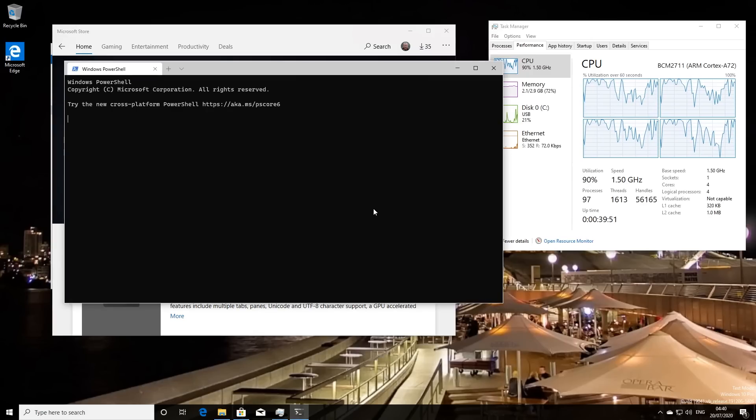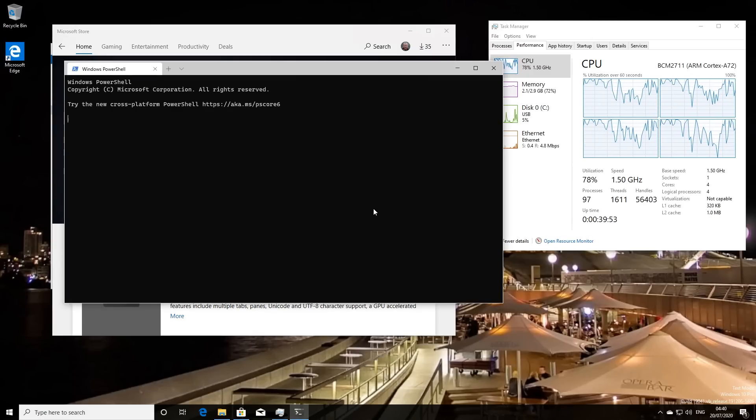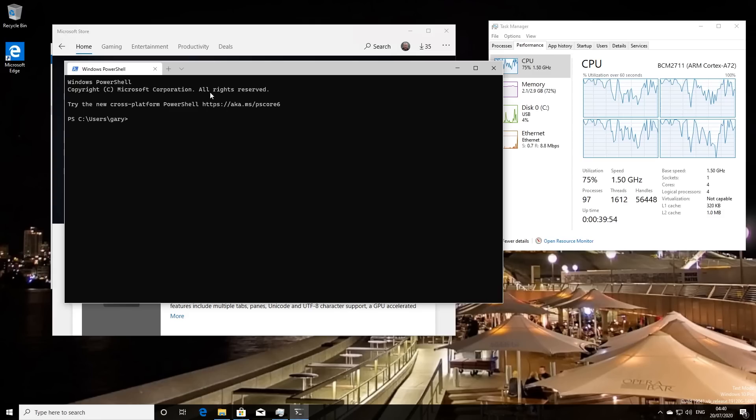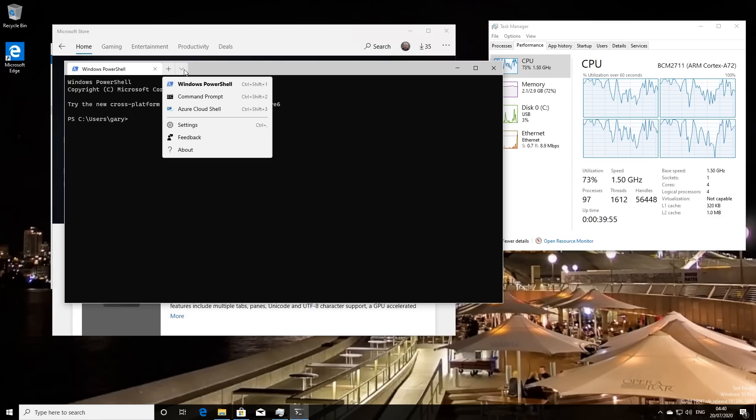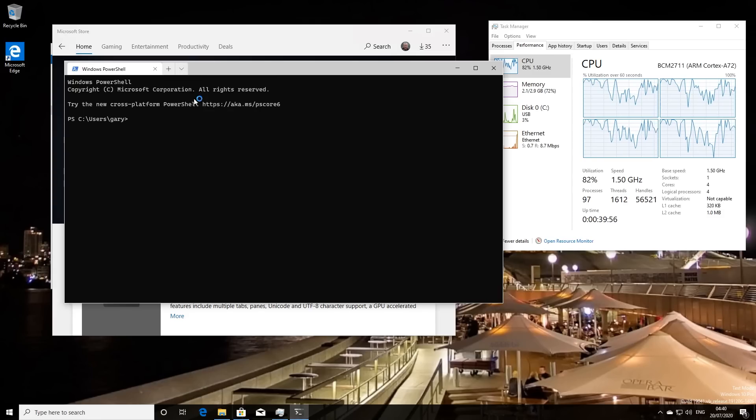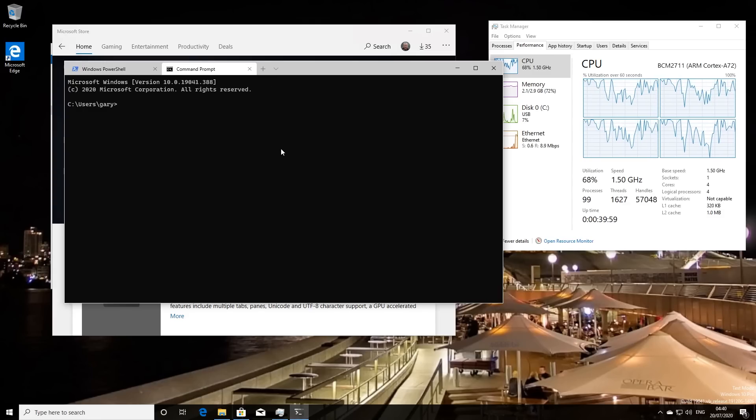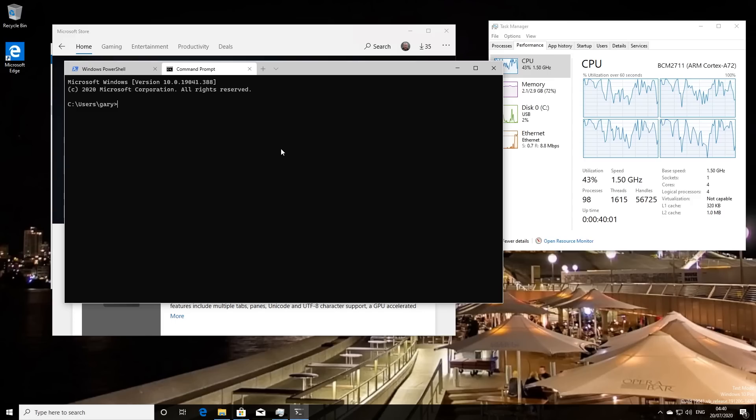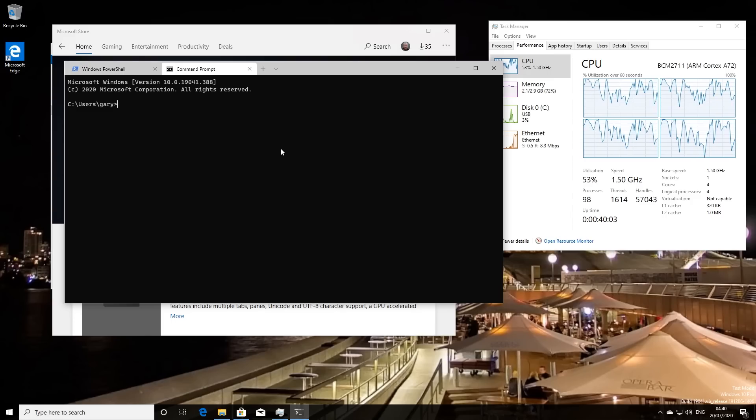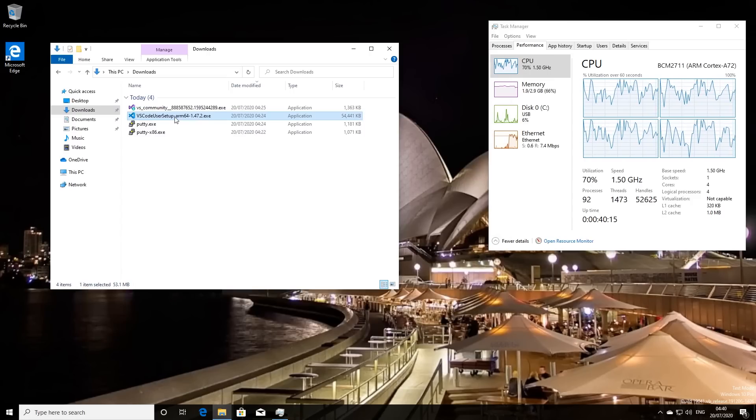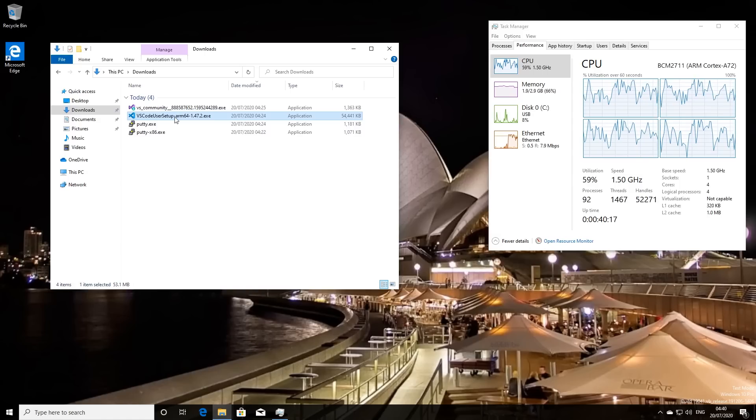There's the PowerShell, which of course is the default with Windows Terminal. And if we go over here, we can also download or run a normal command prompt. So there you go. So the Windows Terminal downloaded from the Microsoft Store is working absolutely fine.